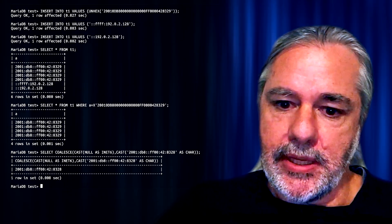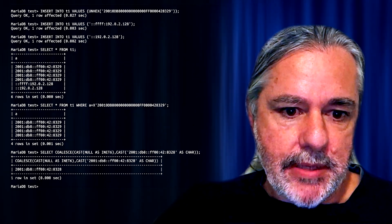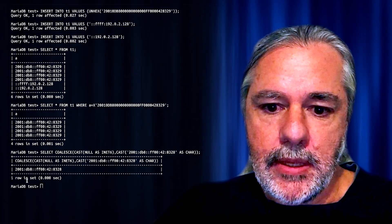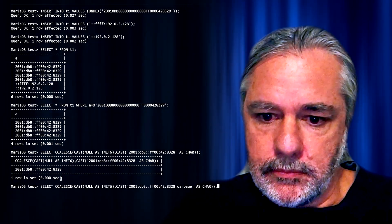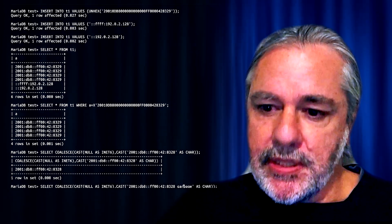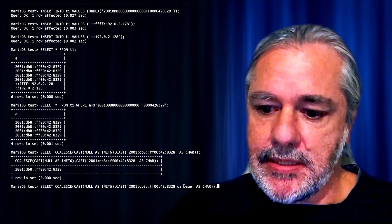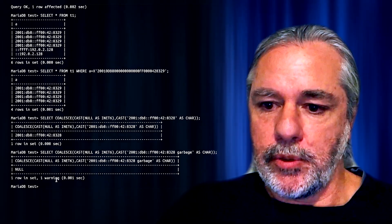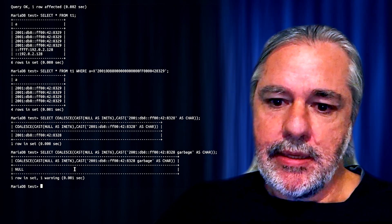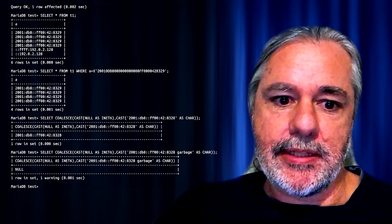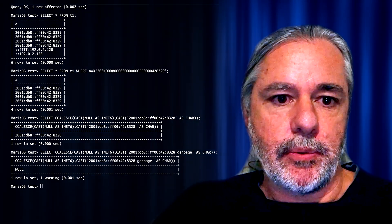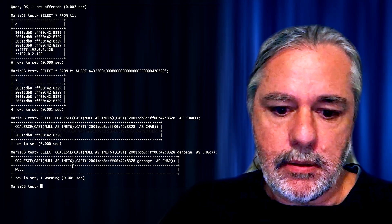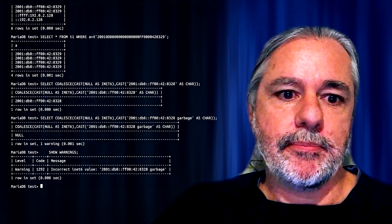If you try to do the same thing, but now you're not using a valid INet6 data type, your result will be null with a warning. Because of the garbage at the end here, this cannot be converted to an INet6 data type. So I'll show you what the warning is. Incorrect INet6 value. That's really as simple as all that.